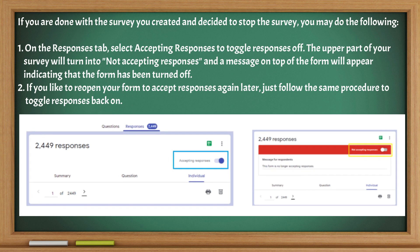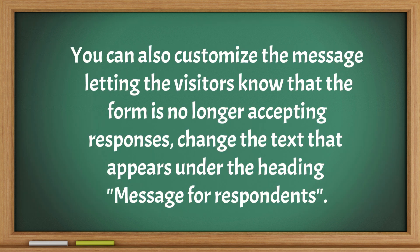On the Responses tab, select Accepting Responses to toggle Responses off. The upper part of your survey will turn to Not Accepting Responses, and a message on the top of the form will appear indicating that the form has been turned off. If you'd like to reopen your form to accept responses again later, just follow the same procedure to toggle Responses back on. You can also customize the message letting visitors know that the form is no longer accepting responses, by changing the text under the heading Message for Respondents.